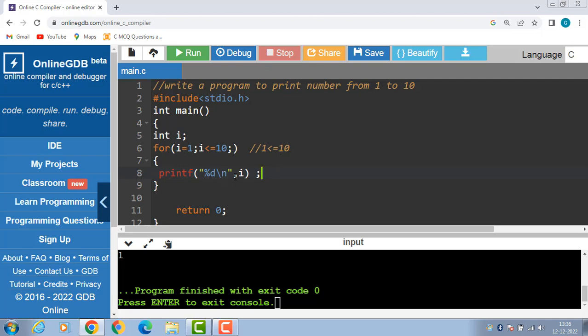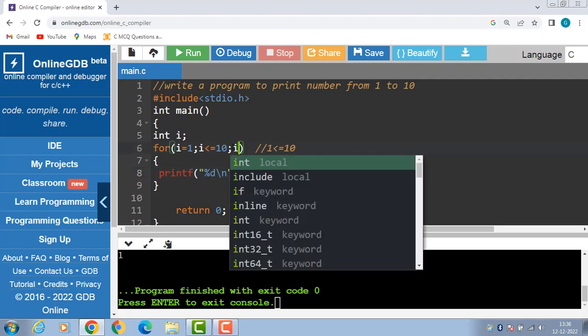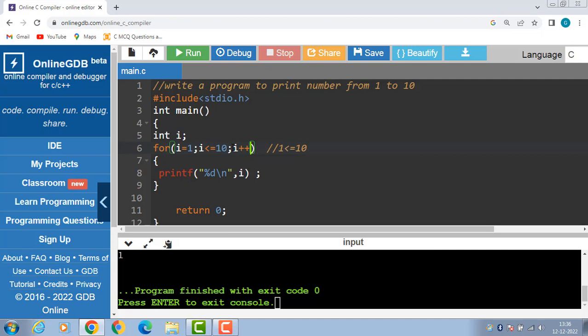Now, 1 is to be printed onto the screen. After that, i++ increases the value of i by 1. Now i becomes 2.